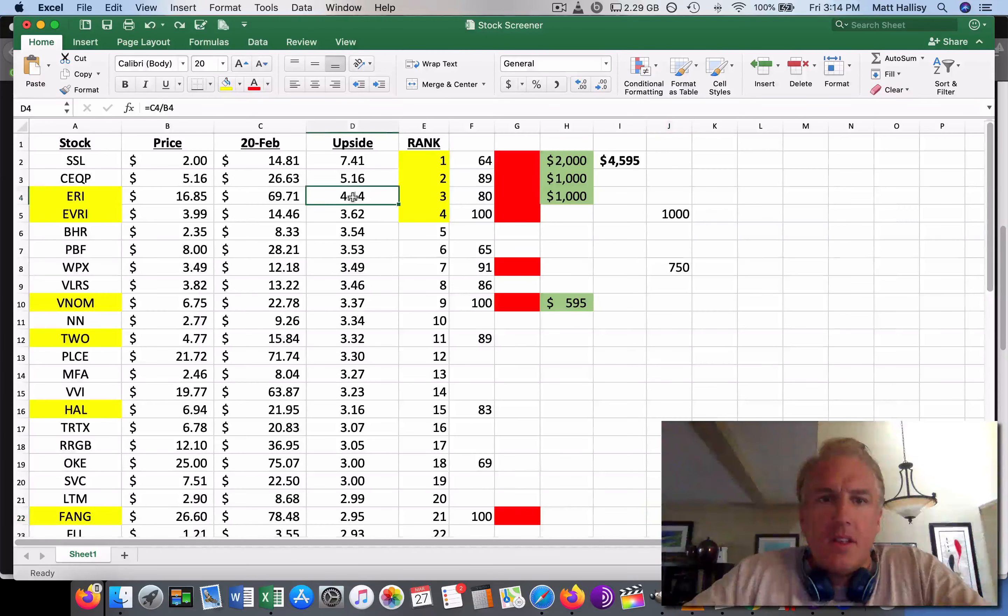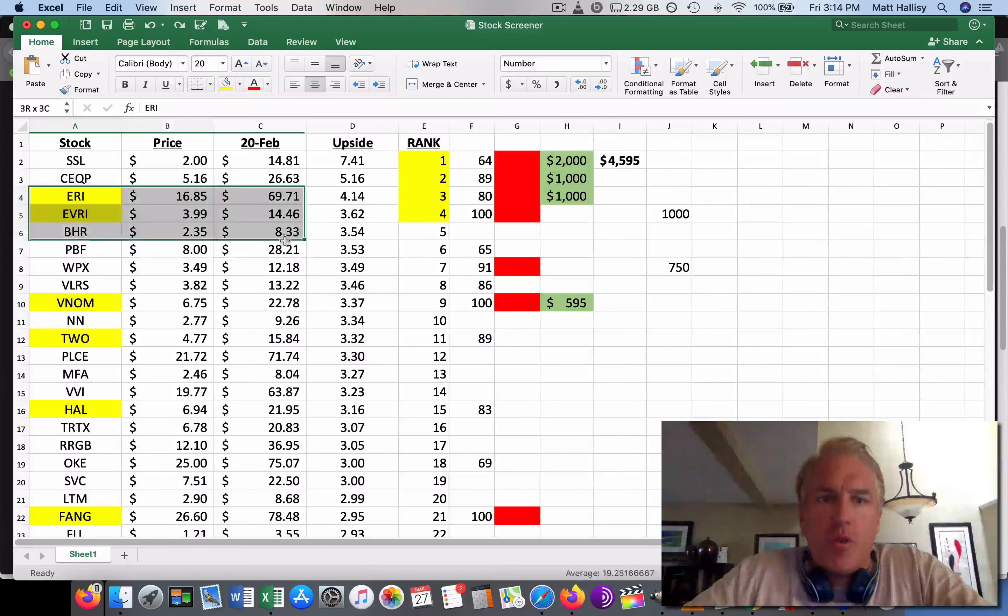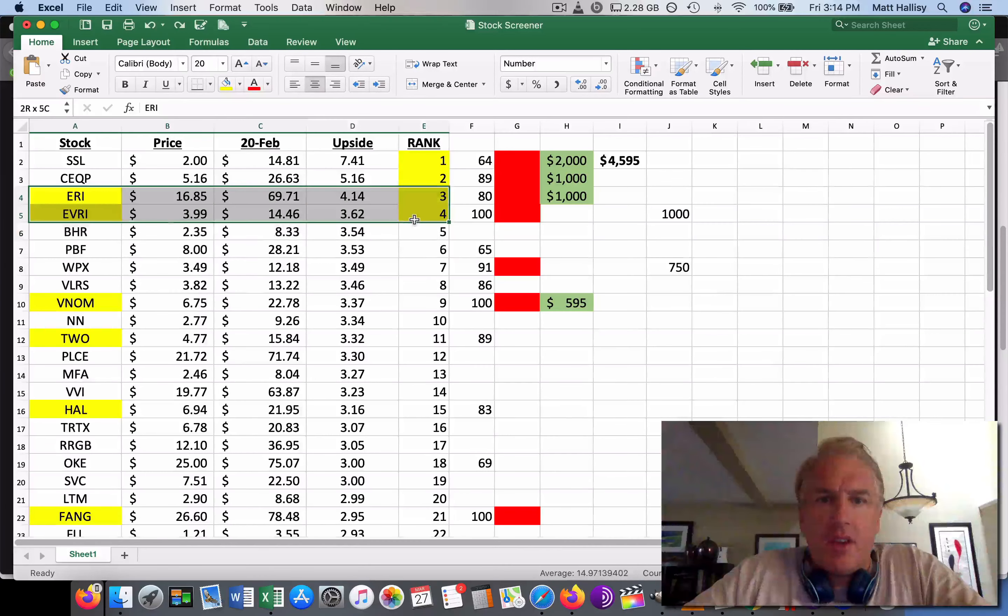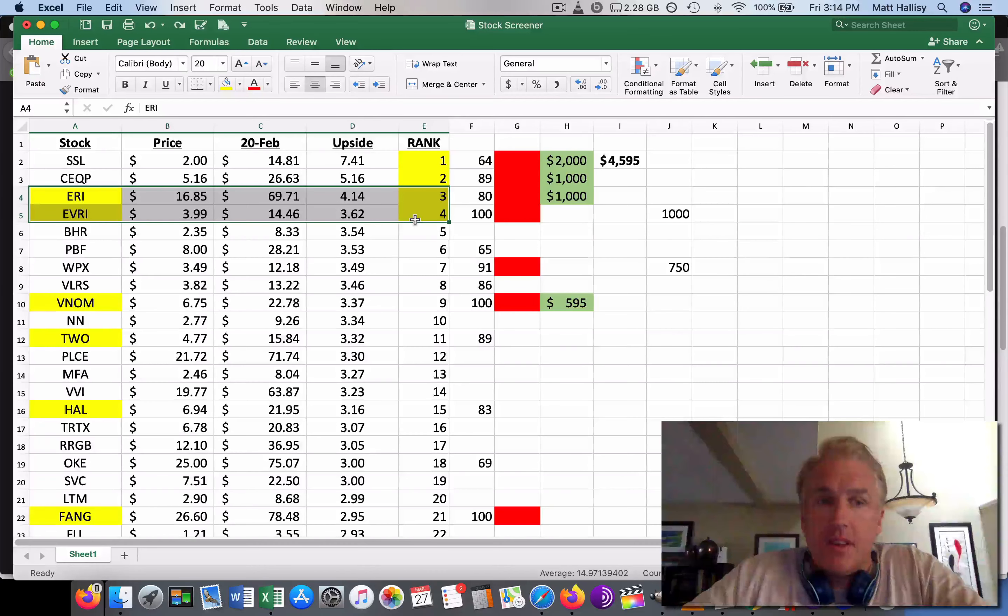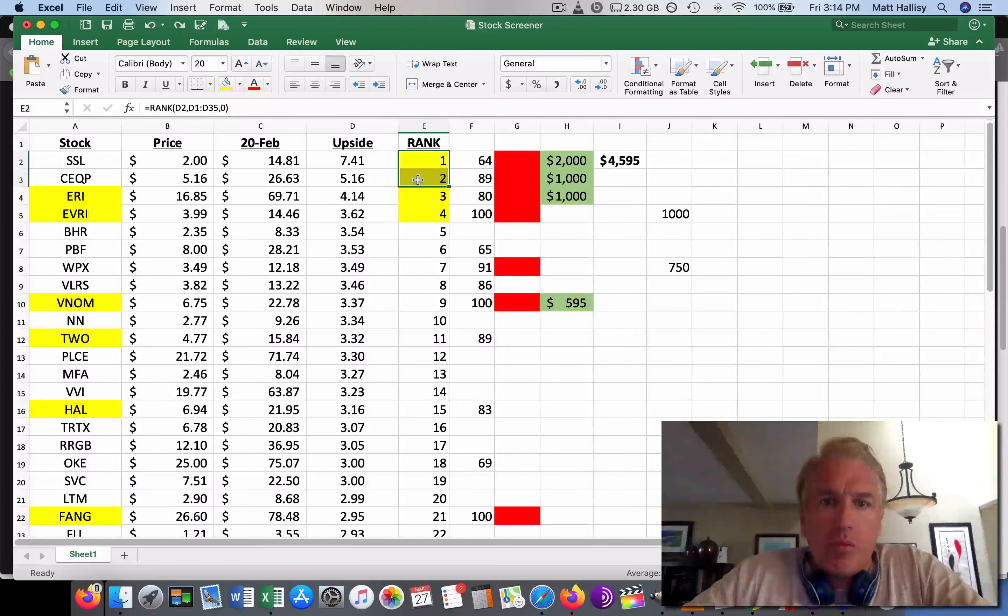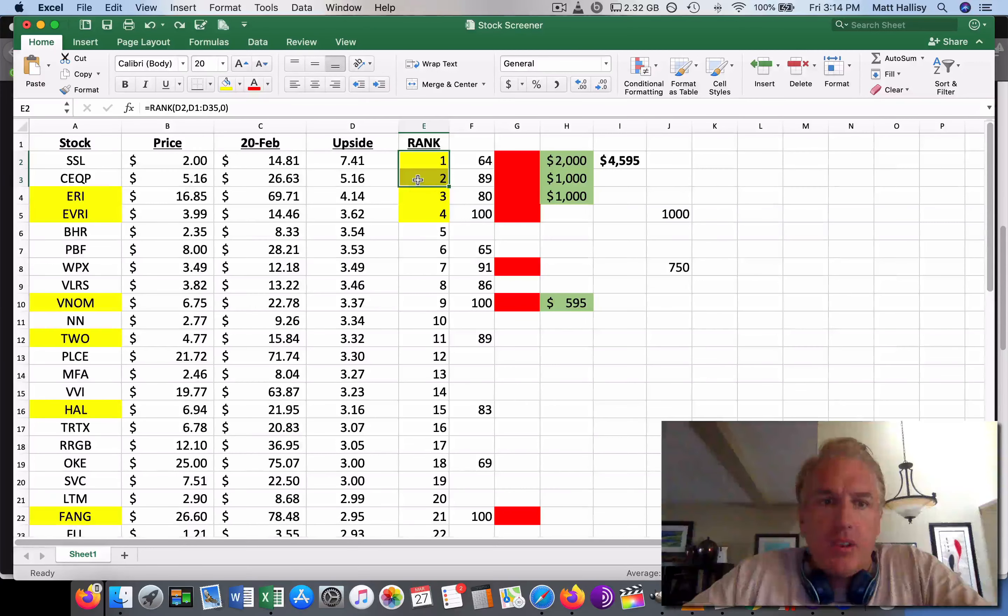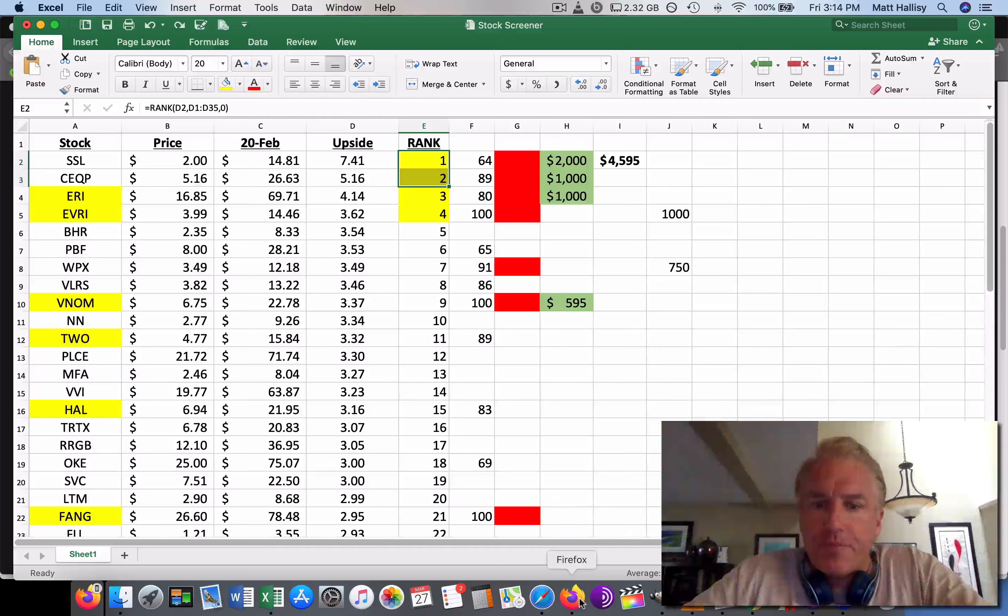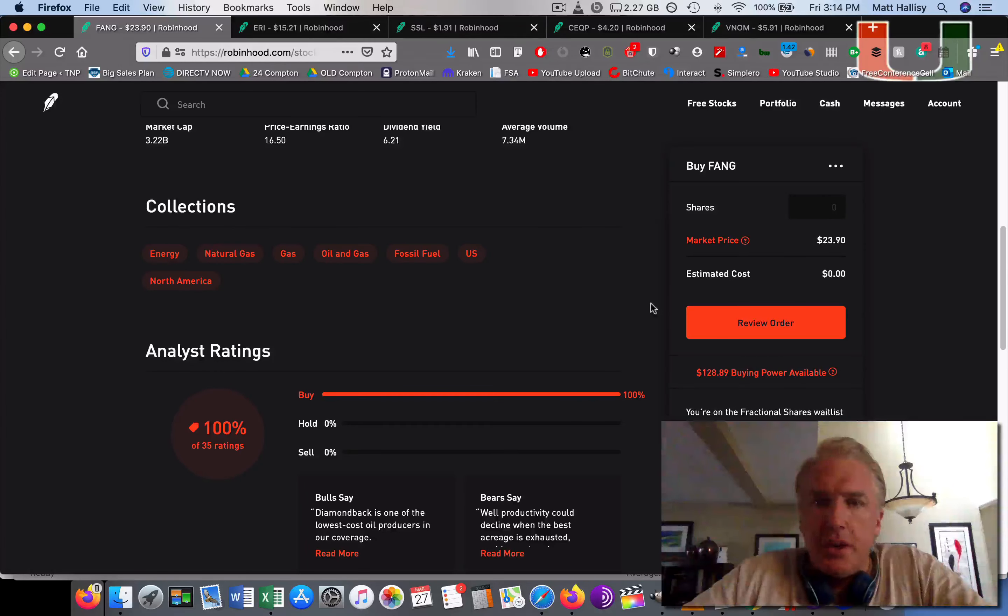The good thing is the number three and four ones on my list I already own. And when I bought them, they would be number one on this list. But I decided to add number one and two. So I have the top one, two, three, and four on here that I wanted to add to the portfolio. And so that's exactly what we did.